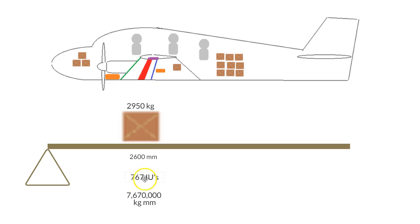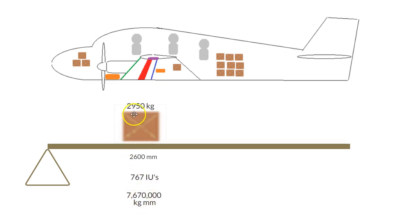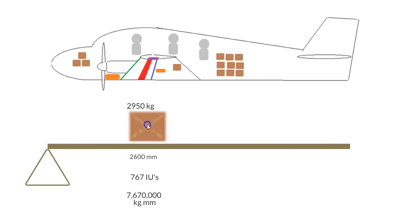Let's assume that we were outside the center of balance. Which way would we need to go? So now let's just shift the weight and see what happens to the index units. Let's just see what happens when the weight's a little bit further back.